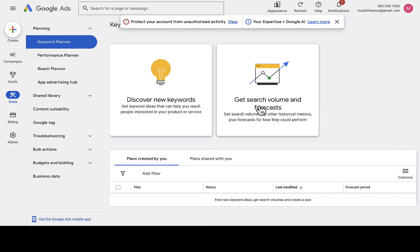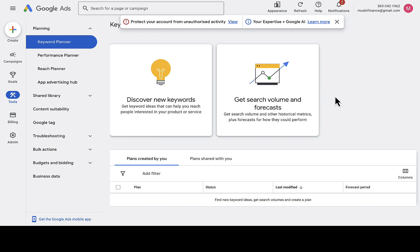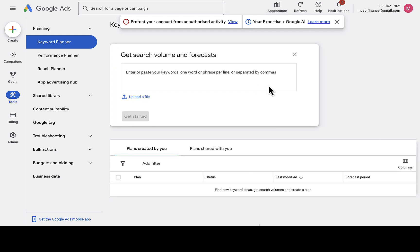Most people use the 'Discover New Keywords' feature to find new keywords. You can also use 'Get Search Volume and Forecast' if there's a website you want to analyze. I'm going to show you how both features work, starting with 'Get Search Volume and Forecast'.